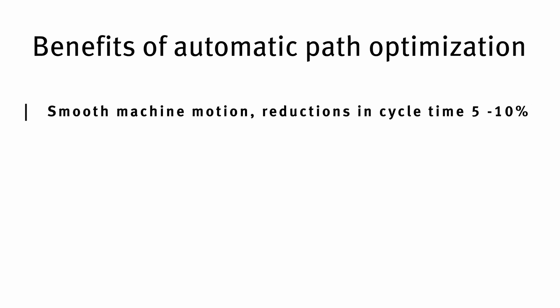So what do we get at the end with this automatic toolpath optimization that is absolutely amazing? We get a smooth machine motion. This will improve the machine behavior and can have further reductions in the process time by up to 5 to 10 percent.